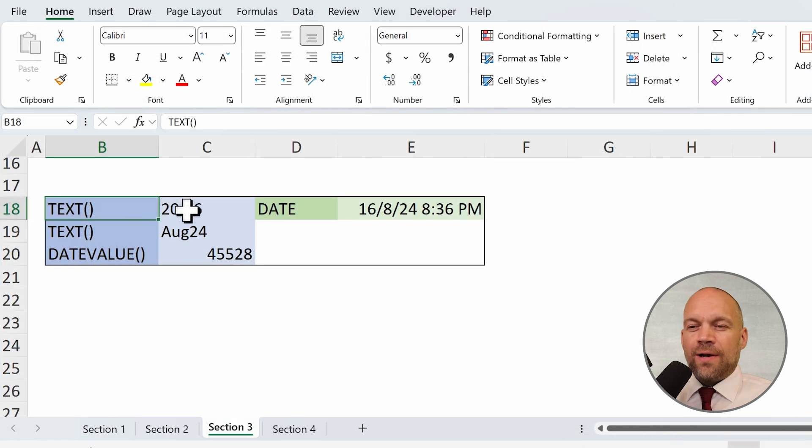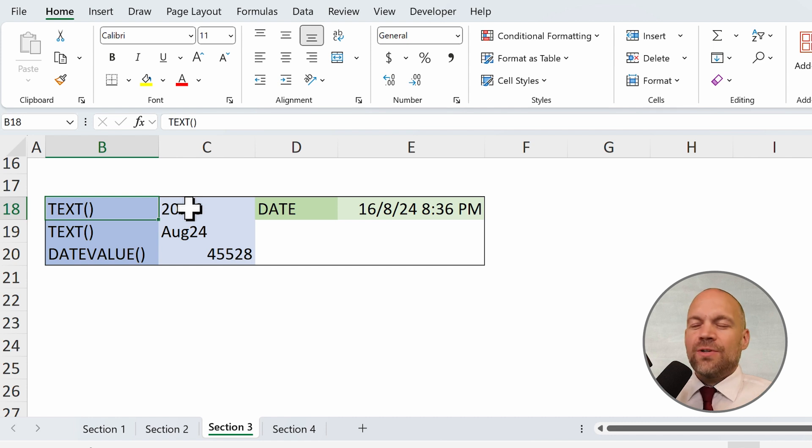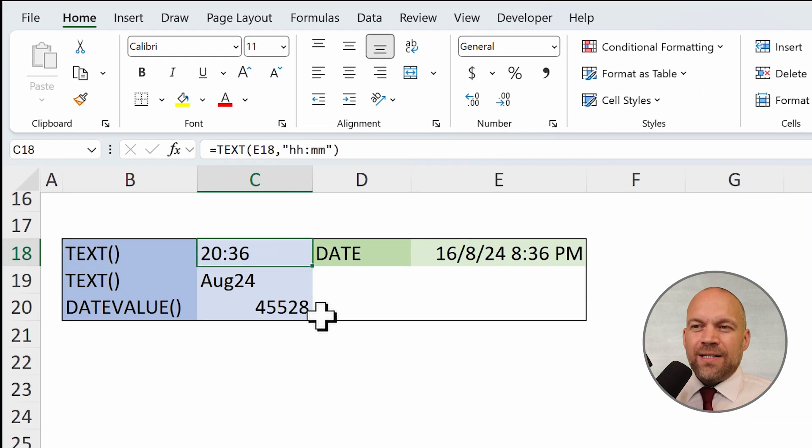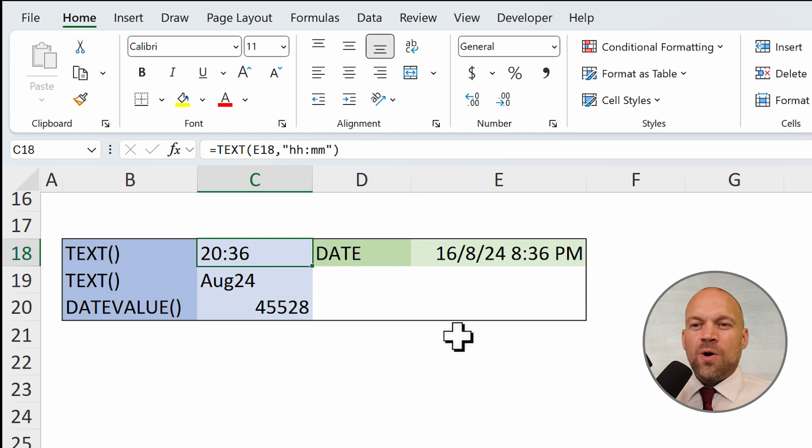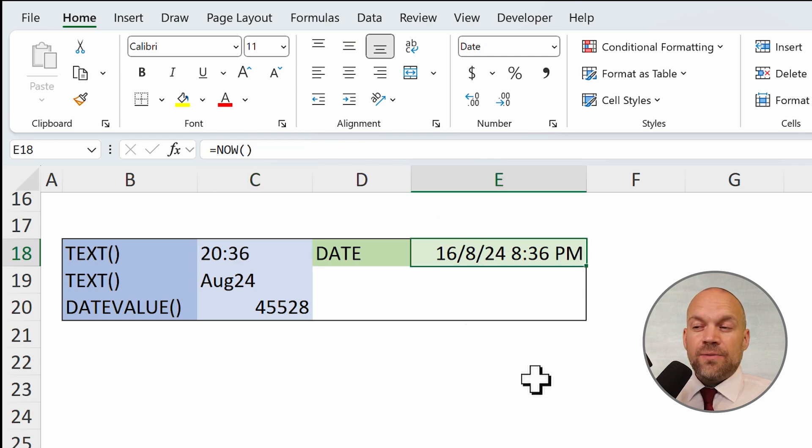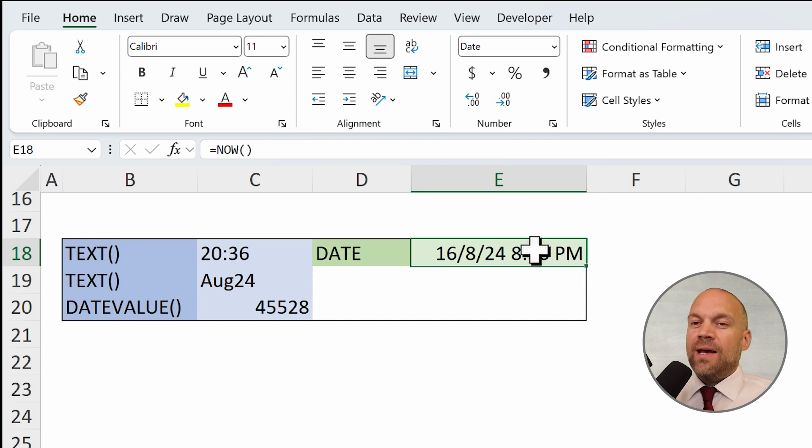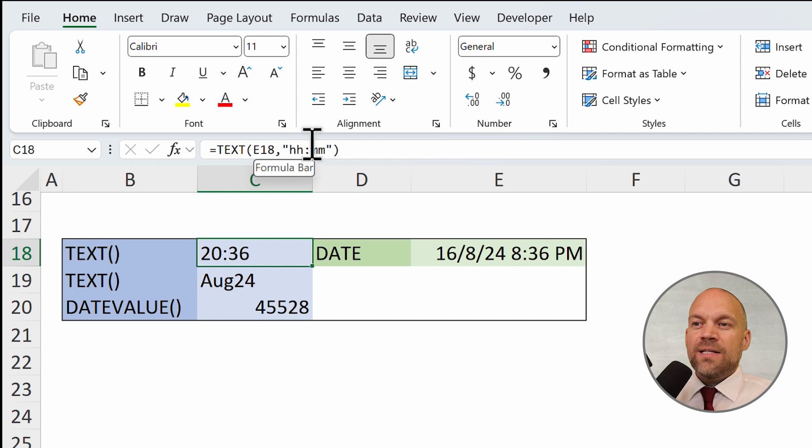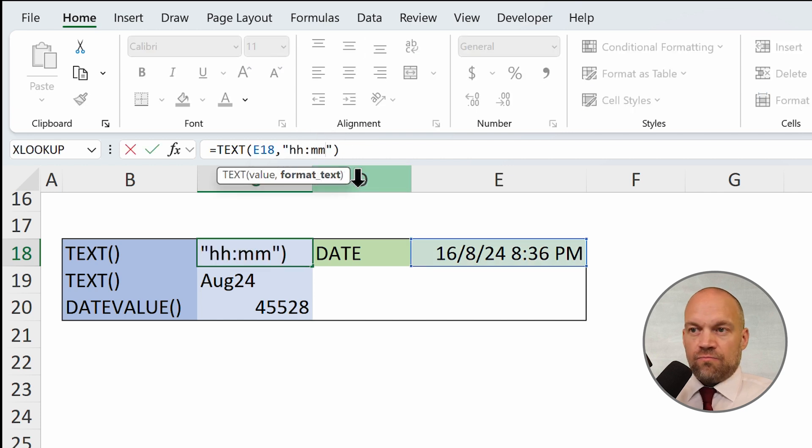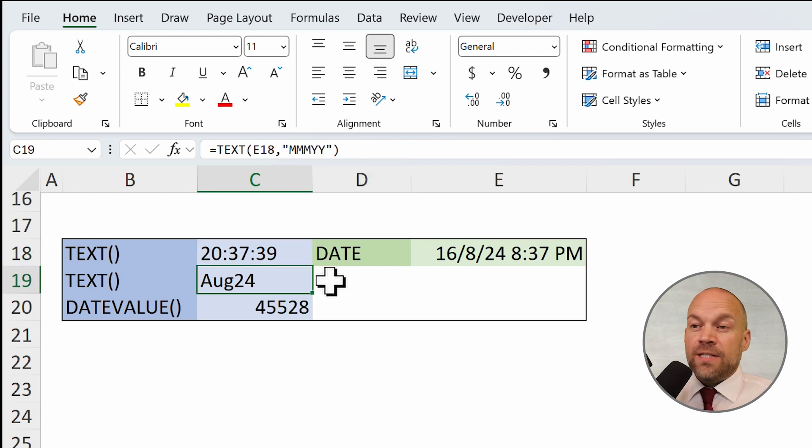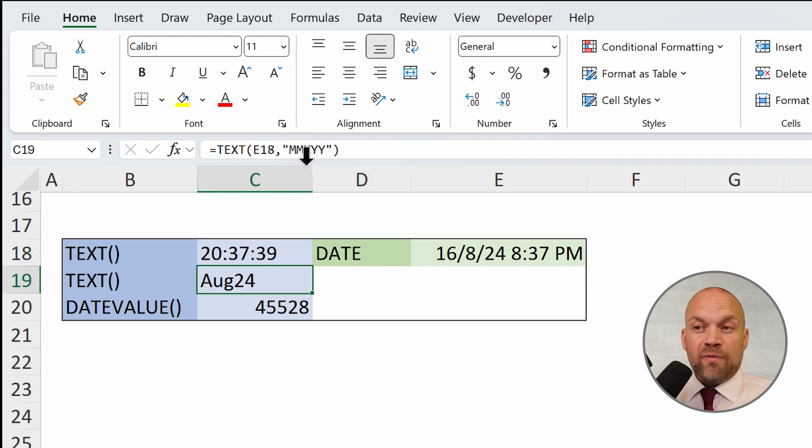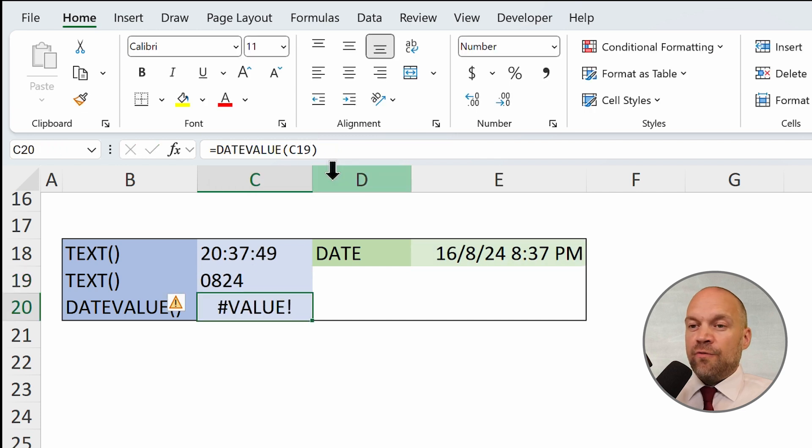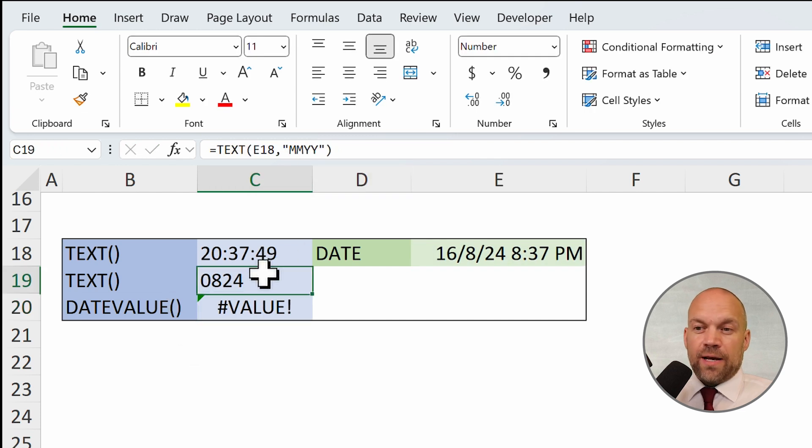The text formula is not really a date or time formula, but it is useful to extract certain details from a date. So you have an Excel date and a time, and with text, you can extract the hours and the minutes and the seconds. And the same thing is possible with month and year. And you can change the format as you like.